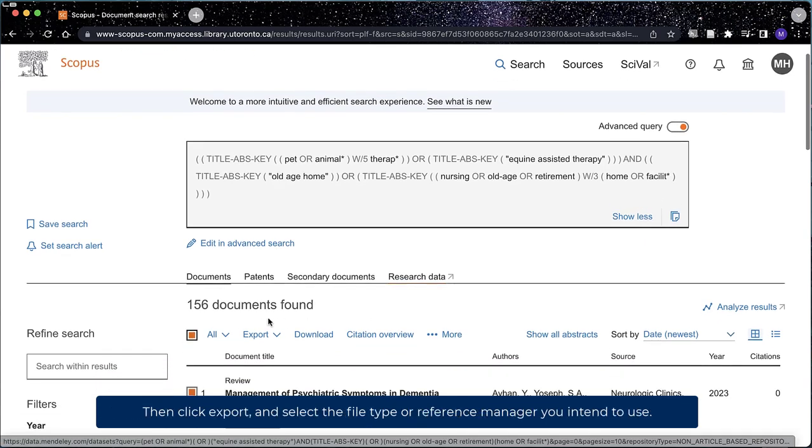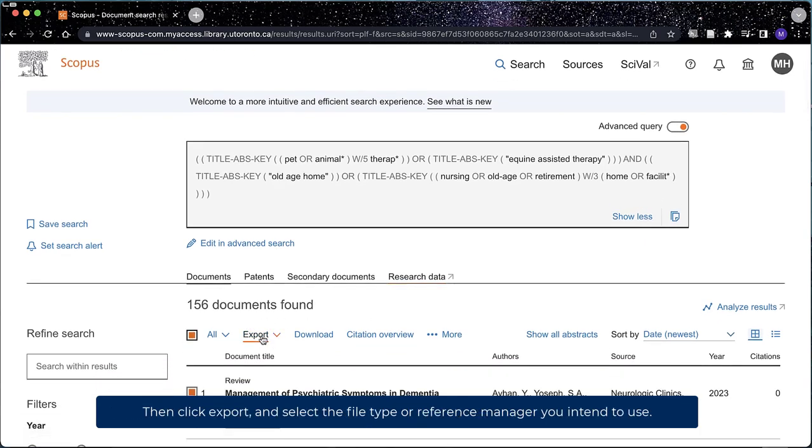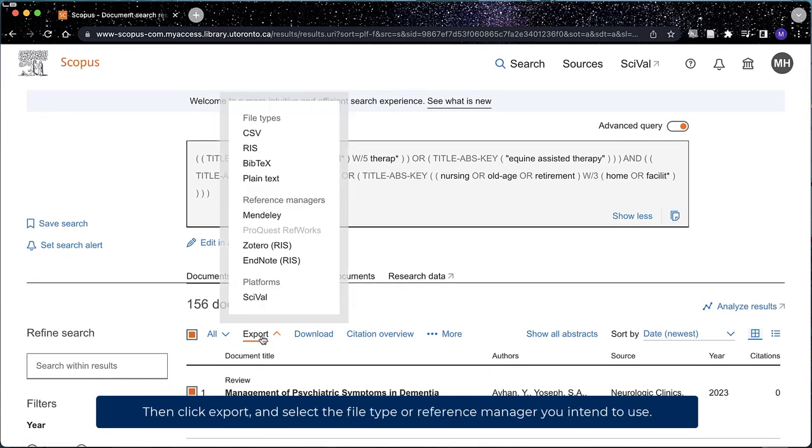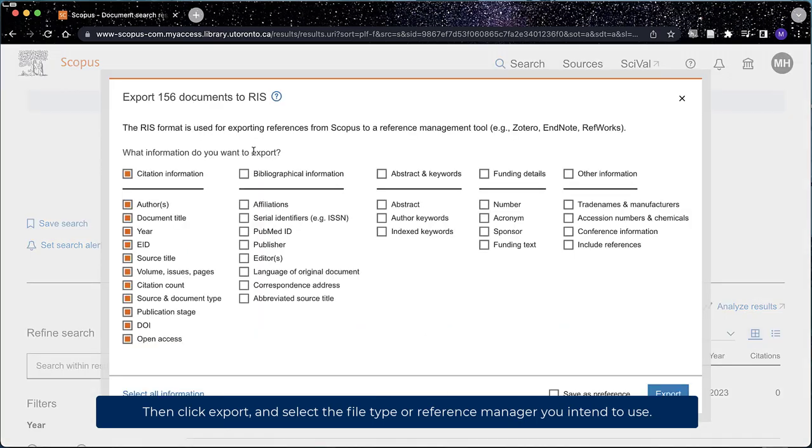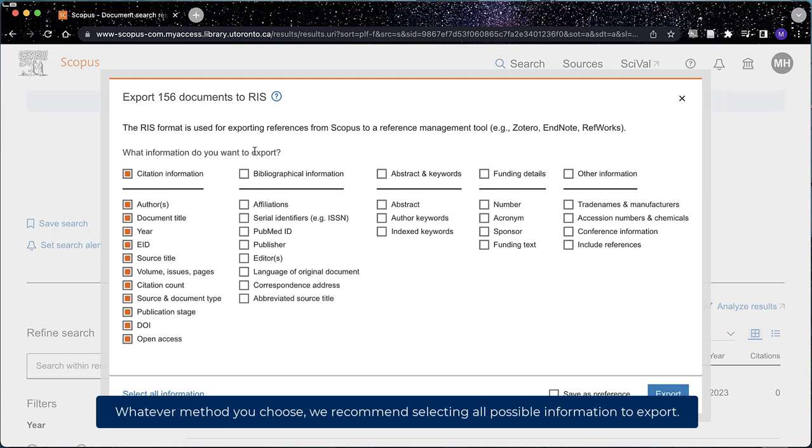Then click Export and select the file type or reference manager you intend to use. Whatever method you choose, we recommend selecting all possible information to export.